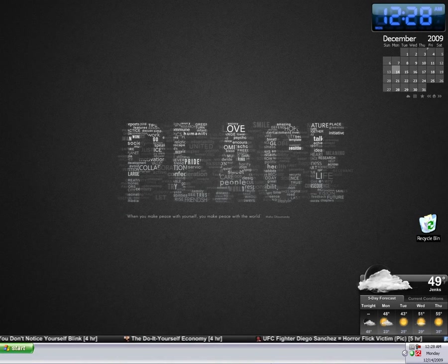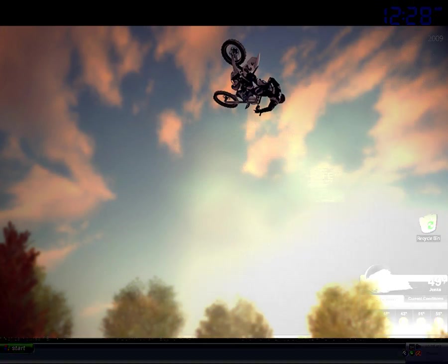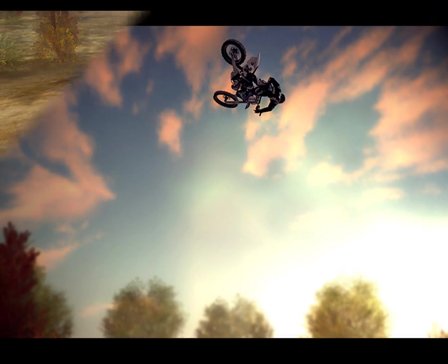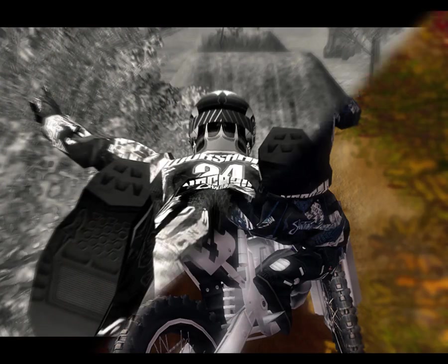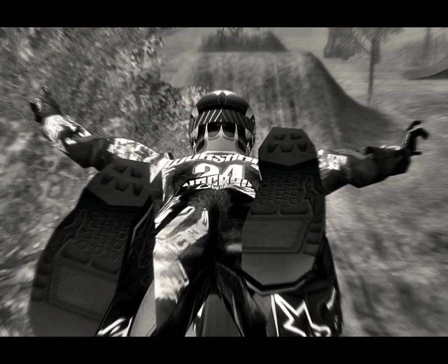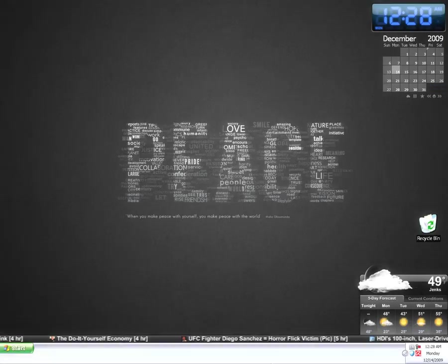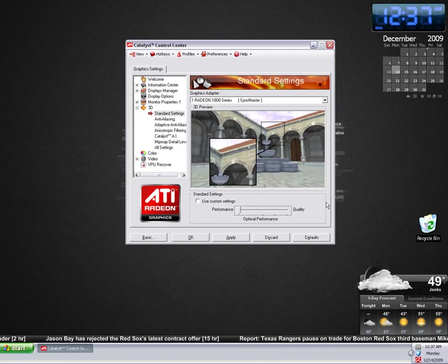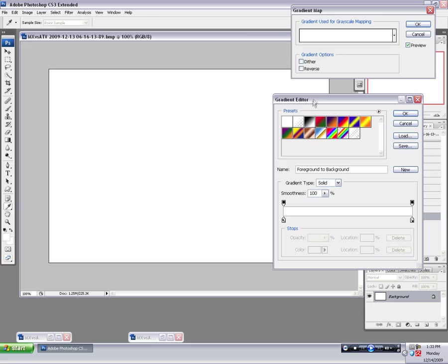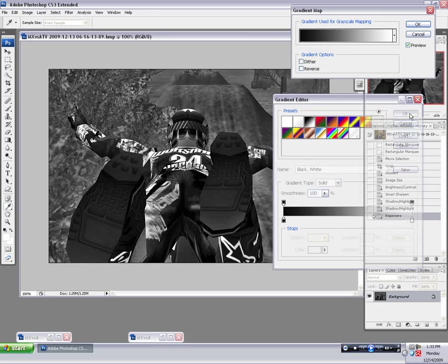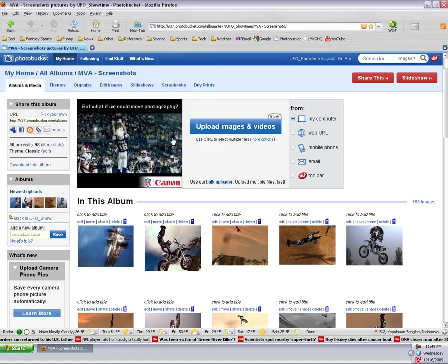Hey guys, today I'm going to guide you through the process that I underwent while taking the screenshots that you're seeing right now. I'm going to show you everything from the setup, to selection, to editing, and finally posting.